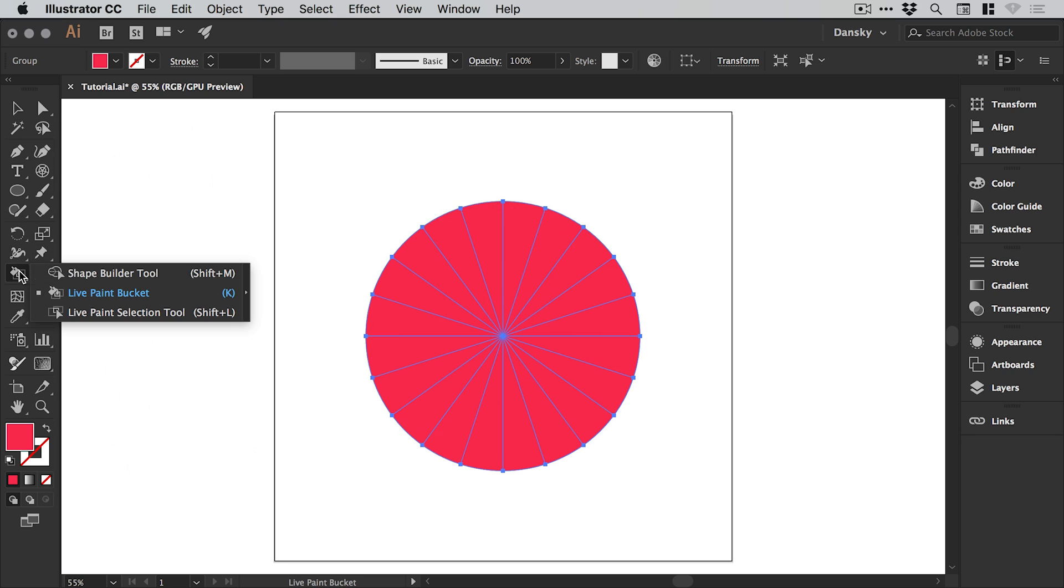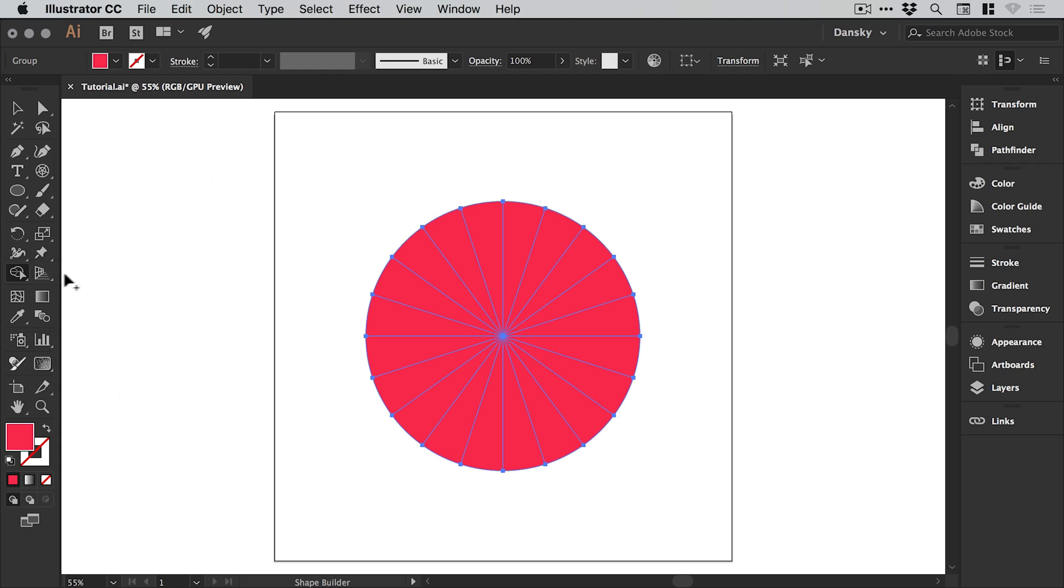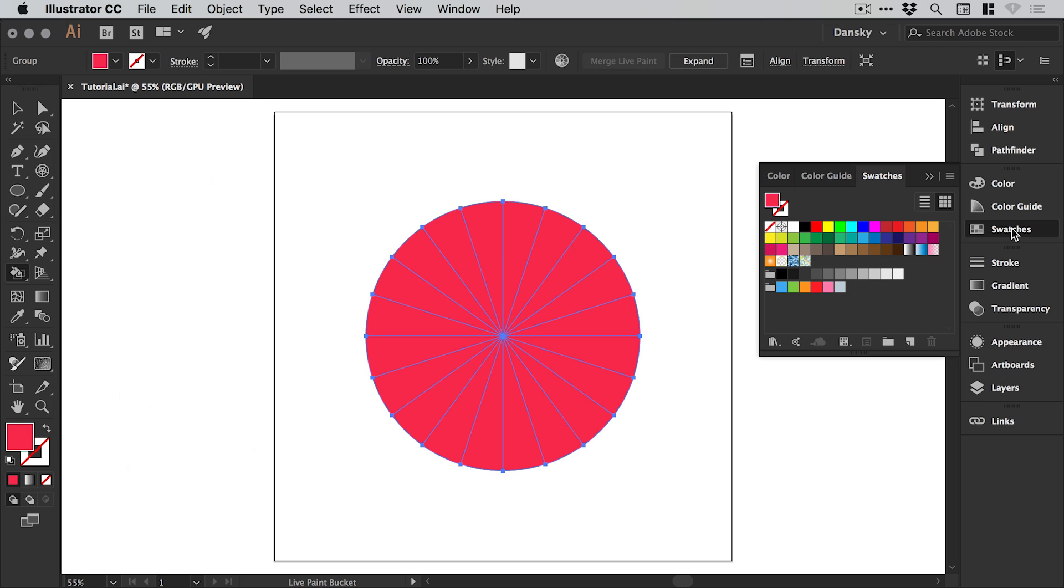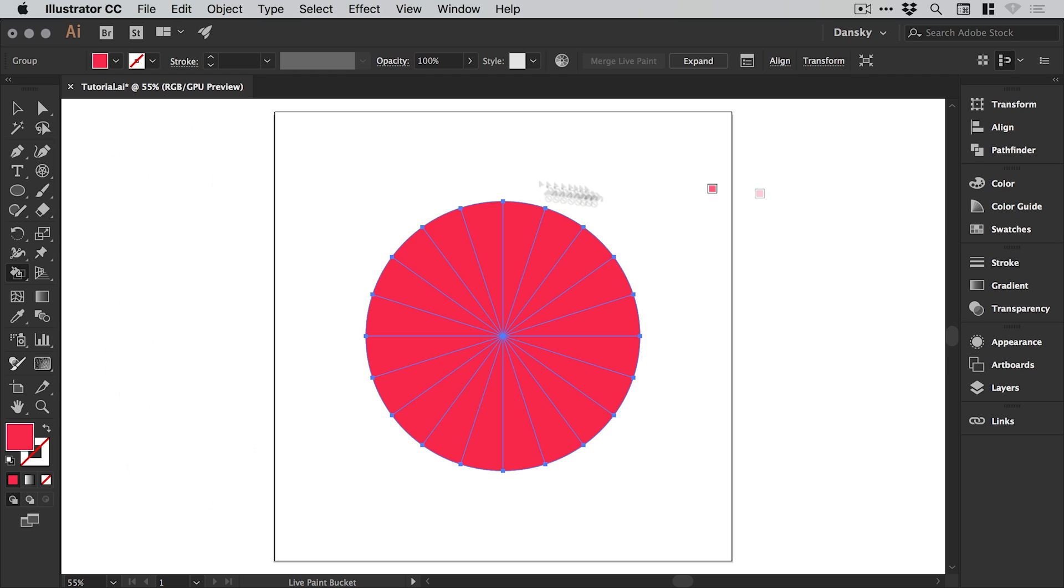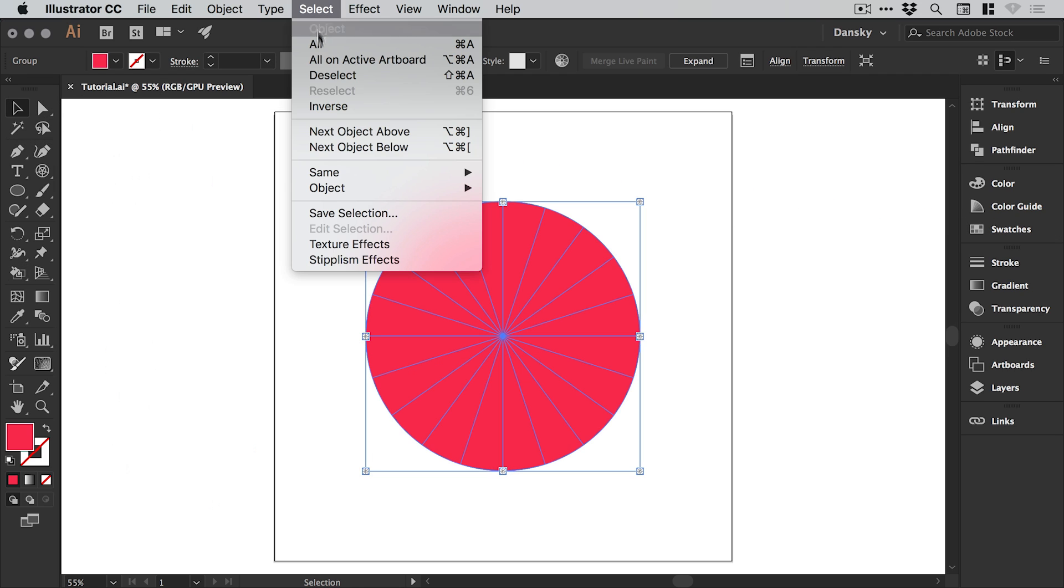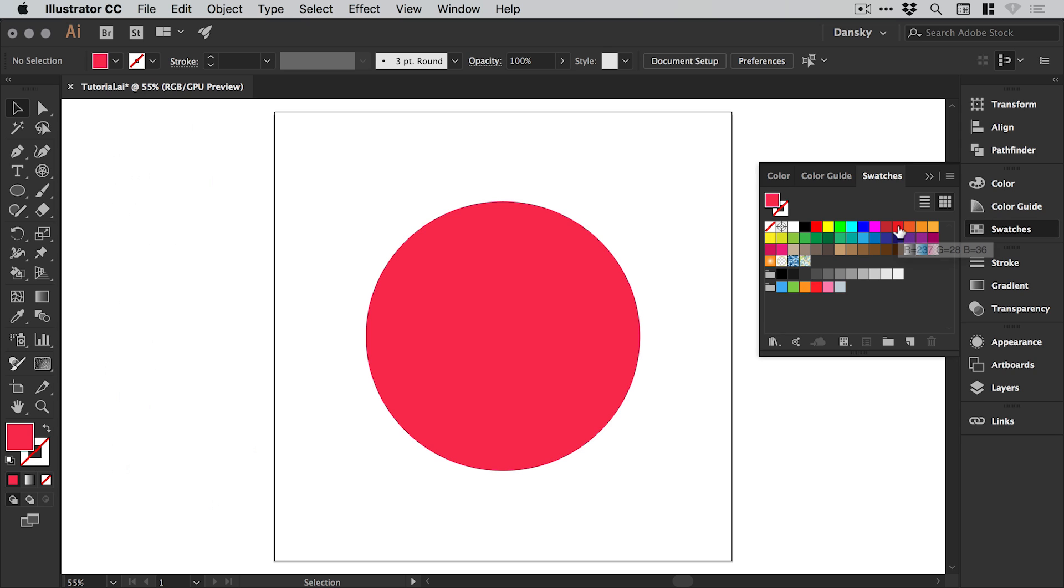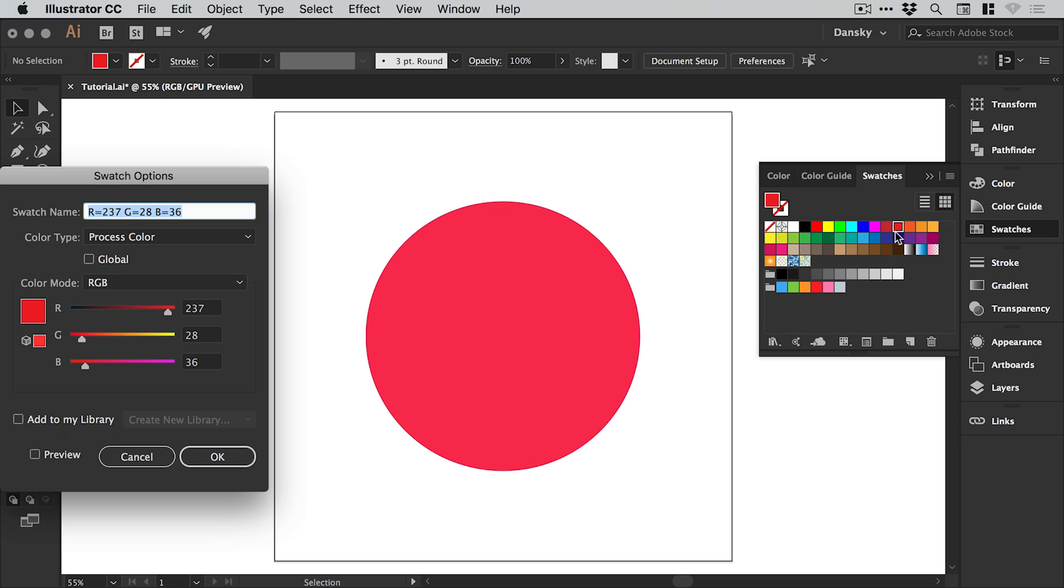Next we're going to select the live paint bucket option, usually located under the shape builder tool. Just left click anywhere to make this a live paint group. Then you can pick some colors and color this up, but what I'd recommend doing first is deselect this and go over to the swatch panel to create those colors now.